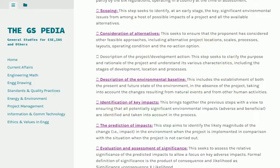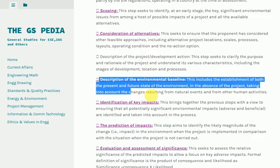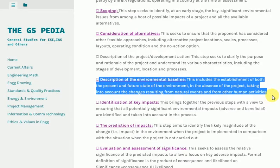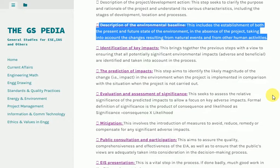Description of the Environmental Baseline: This includes the establishment of both the present and future state of the environment in the absence of the project, taking into account the changes resulting from natural events and from other human activities.